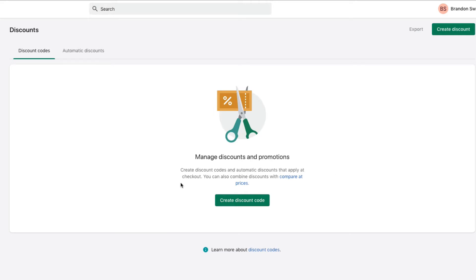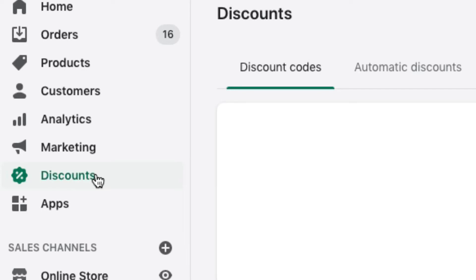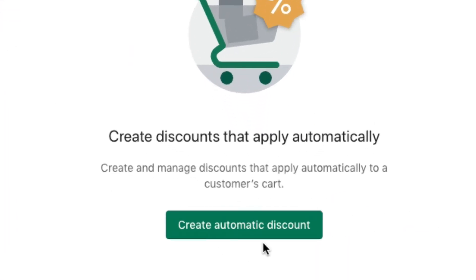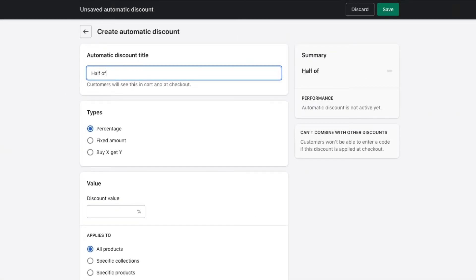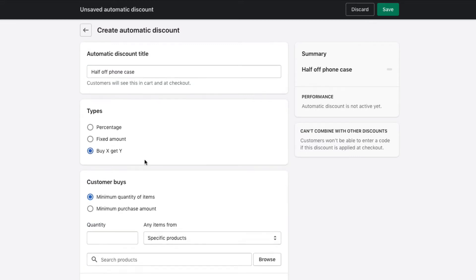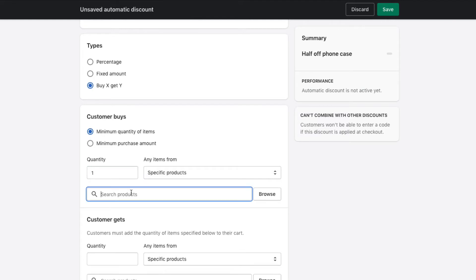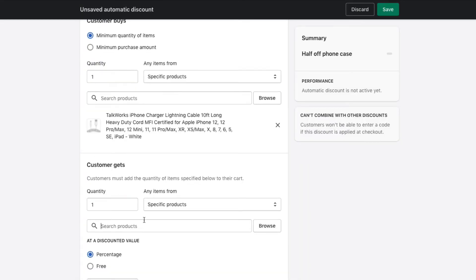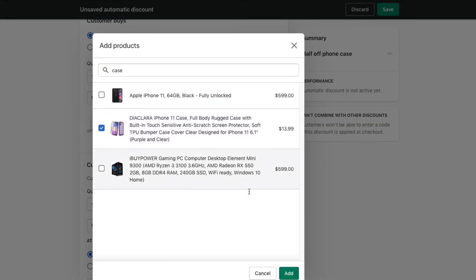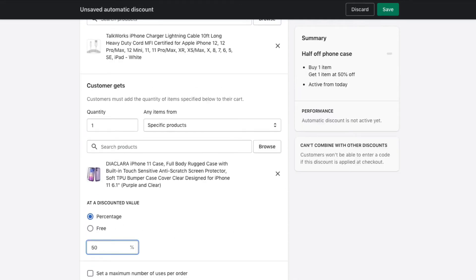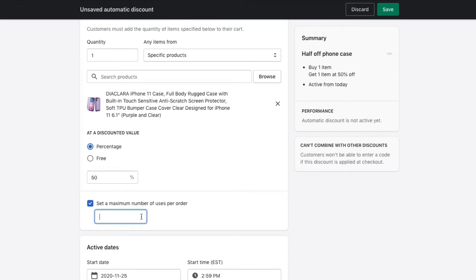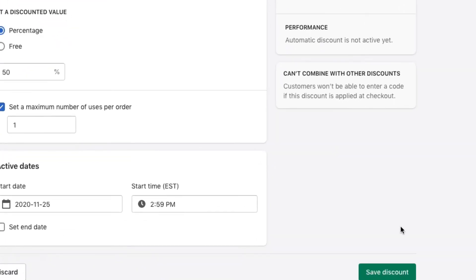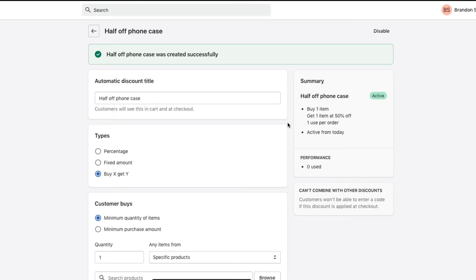The first step is in Shopify — we want to set up an automatic discount for our products. We'll go to Discounts in the left-hand menu and then go to Automatic Discounts at the top. We'll create an automatic discount titled 'Half Off Phone Case', set the type to Buy X Get Y, with a minimum quantity of one product requiring the charger. The customer will get a discount on one product — the phone case — at 50% off. Set this to one maximum use per order and save.